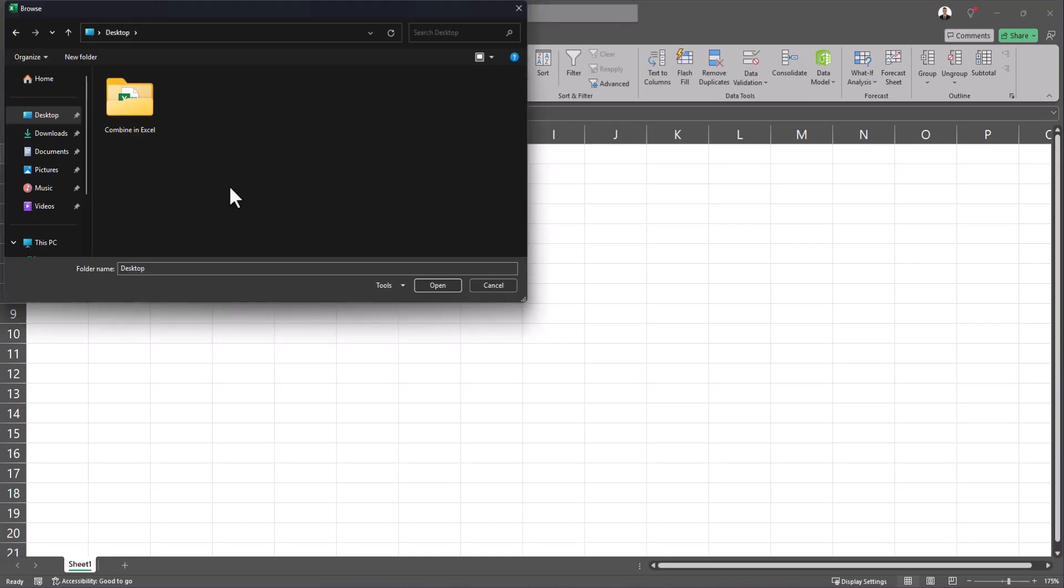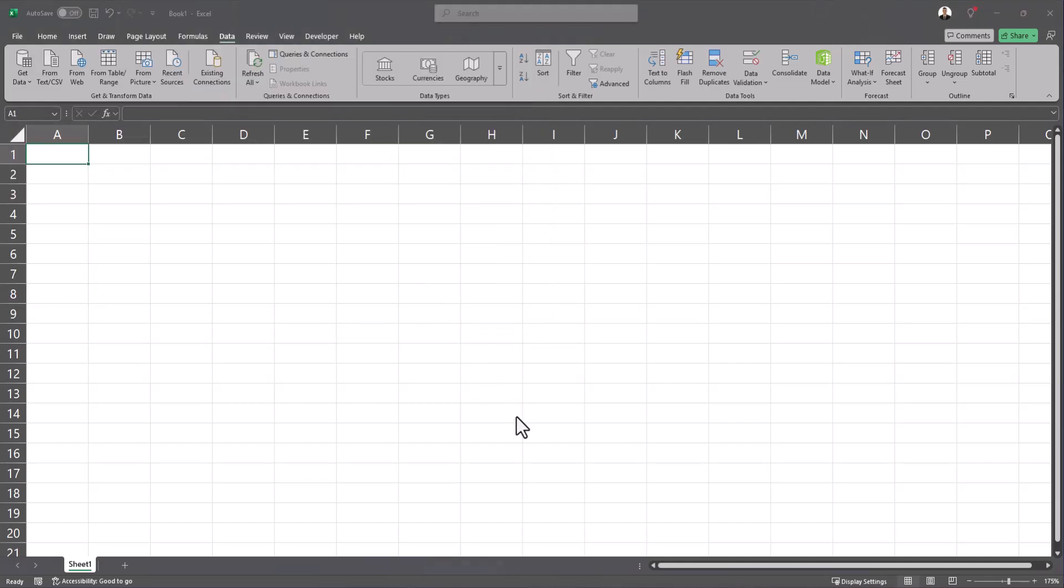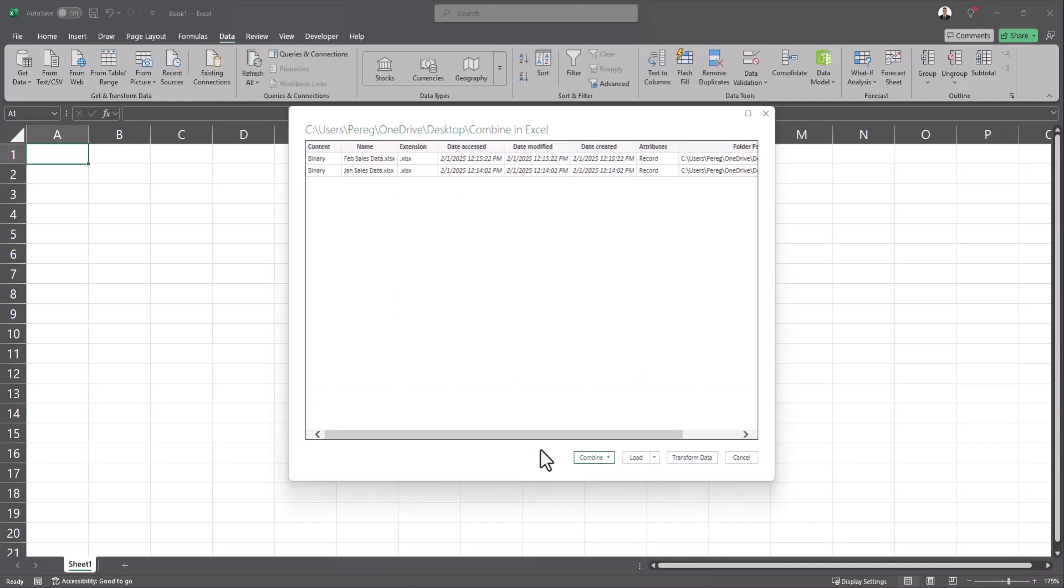You want to have the separate worksheets you want to combine saved into one folder so that in this step you can click the folder and select open and then in this dialog box you should see both of your Excel workbooks listed.